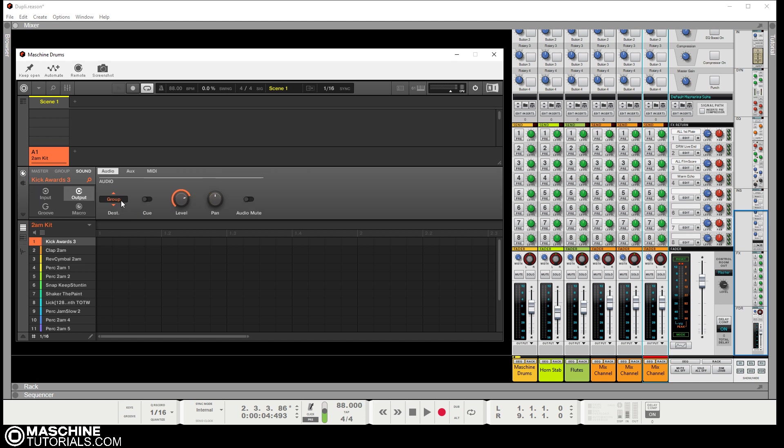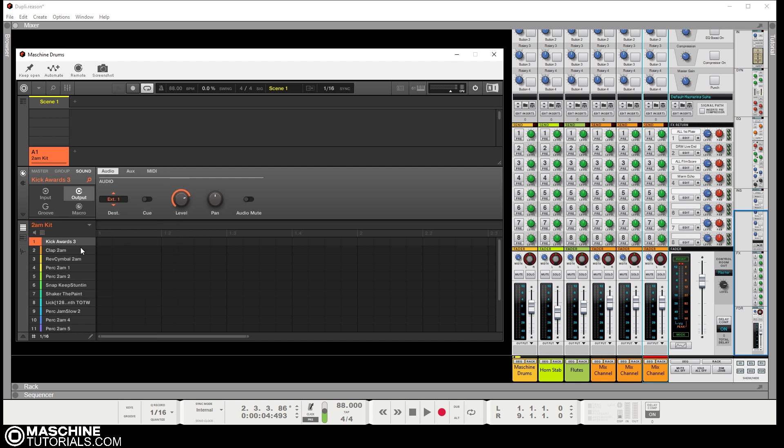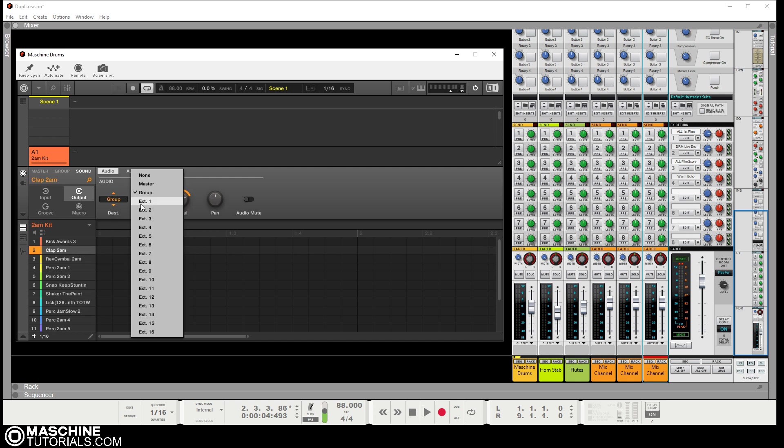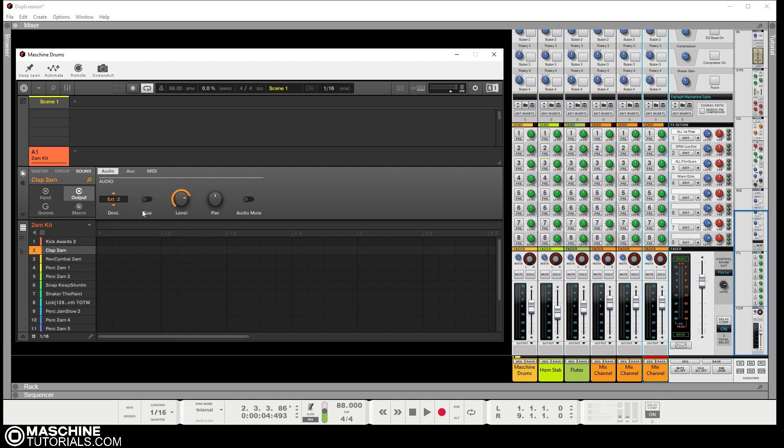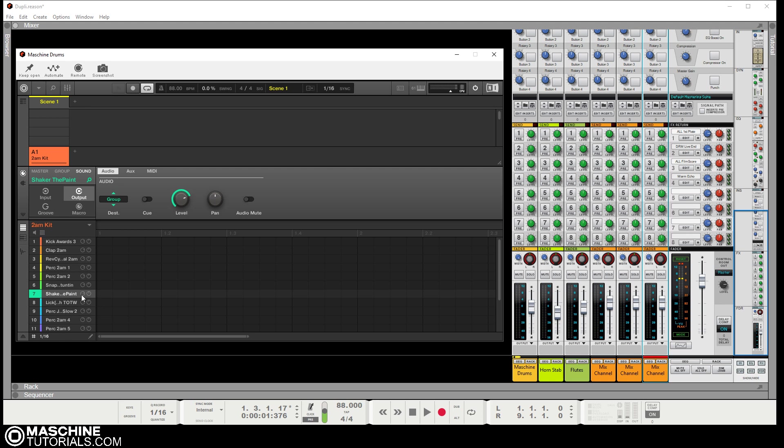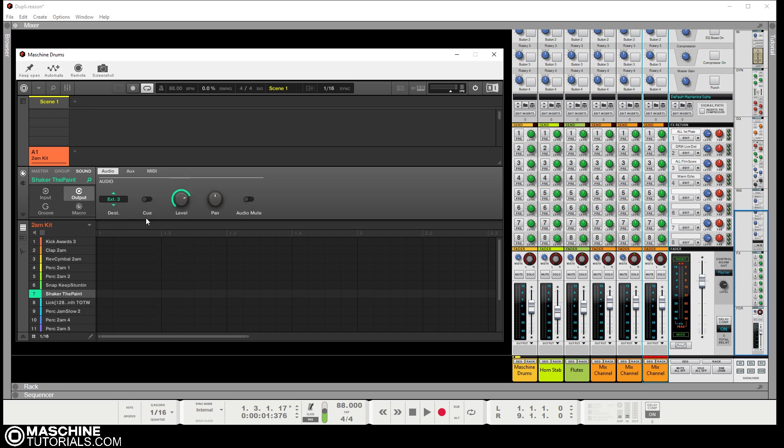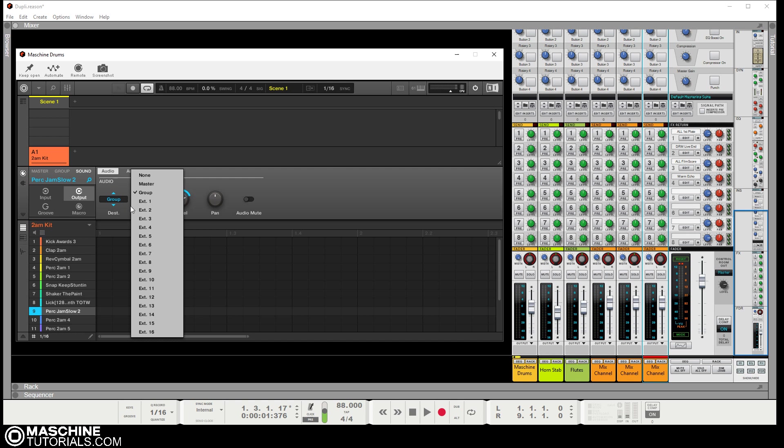Right now they're going to group and I'll just send this one to, we'll just say one. The clap we'll do two. I think there's a shaker, yeah, so the shaker will go three, and then I'll do both percussions on four.